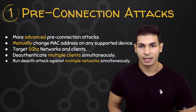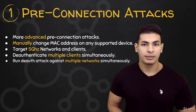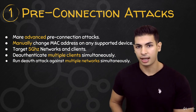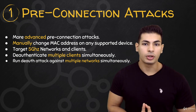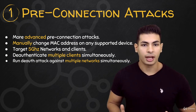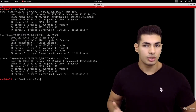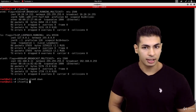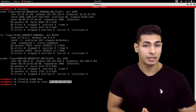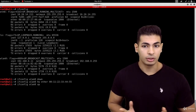So in the first section, the pre-connection section, we're going to be revisiting the pre-connection attacks and we're going to build up on what you learn to run more advanced attacks. You're going to learn how to change your MAC address manually so you can change it on any device that supports that without relying on any tools.